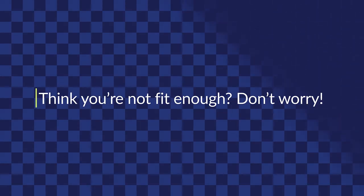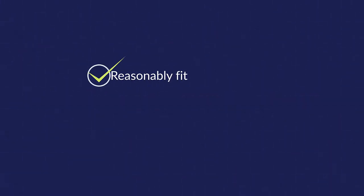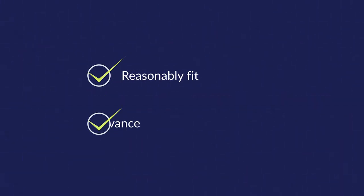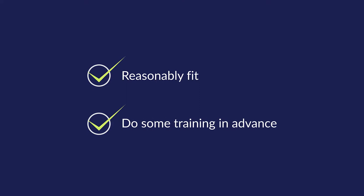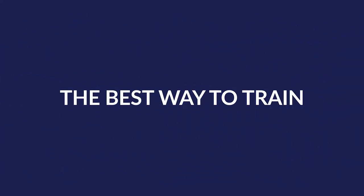Think you're not fit enough? Don't worry, it's not super hard. As long as you're reasonably fit and do some training in advance, you should be absolutely fine. Let's take a look at the best way to train.